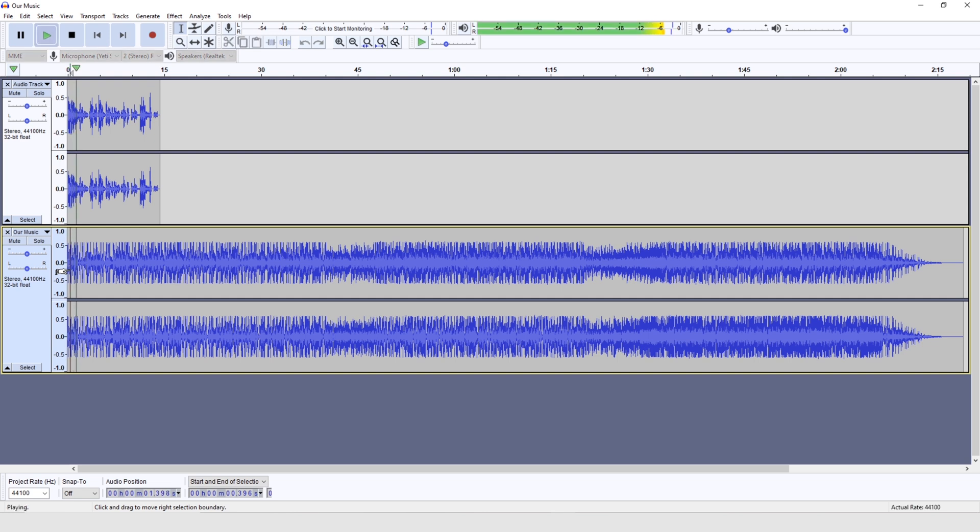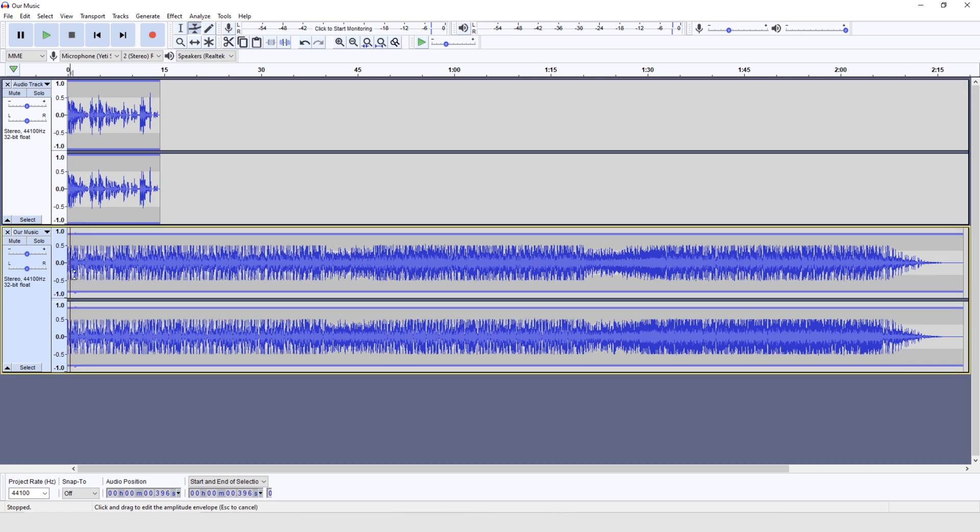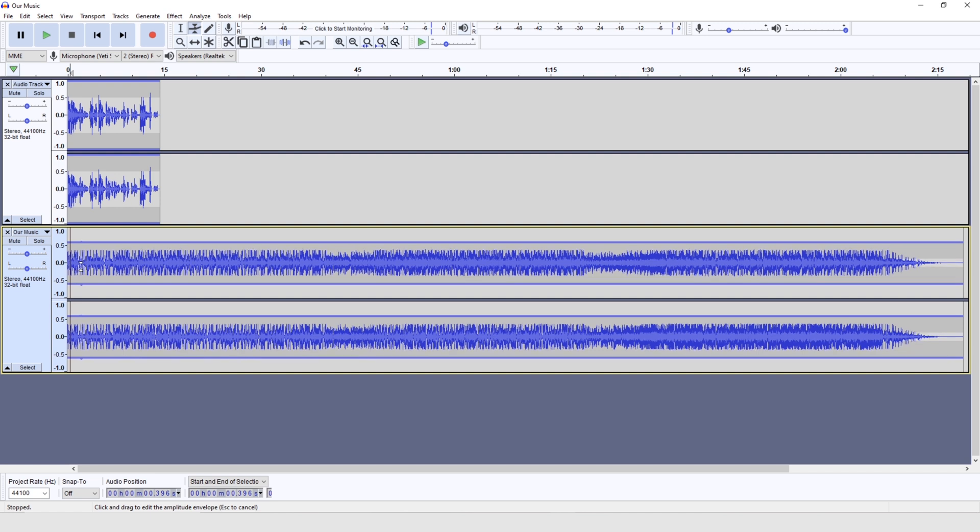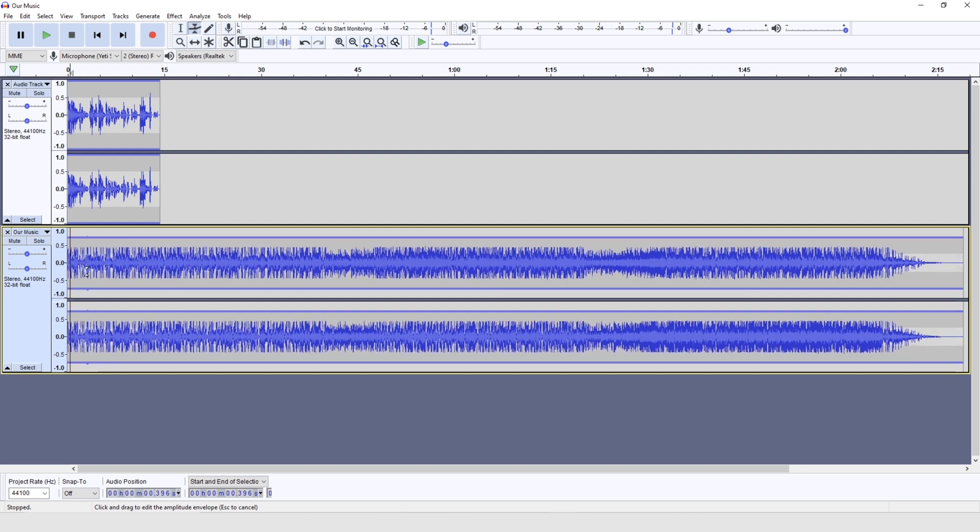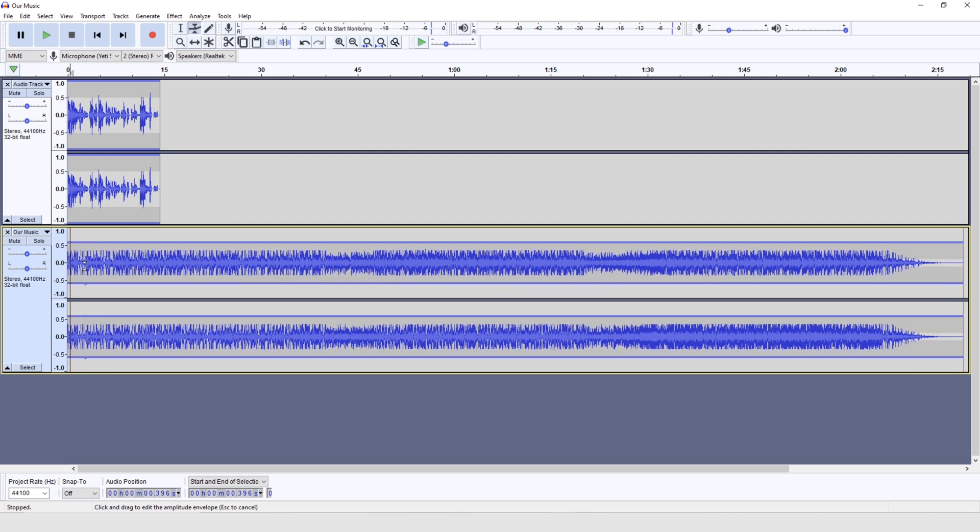So let's have a listen. But you can hear that that music is just a bit too loud at the moment. So I'm going to use this tool up here, the envelope tool. And by putting my mouse over this, the sound wave, I can drag it up and down and make it quieter and softer. But there's another thing I can do too.